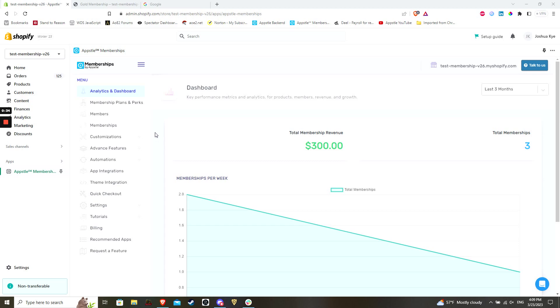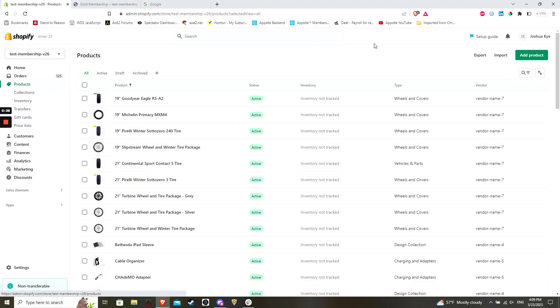In your Shopify admin, go to the product section and in here, you can click to add a new product in the upper right hand corner.